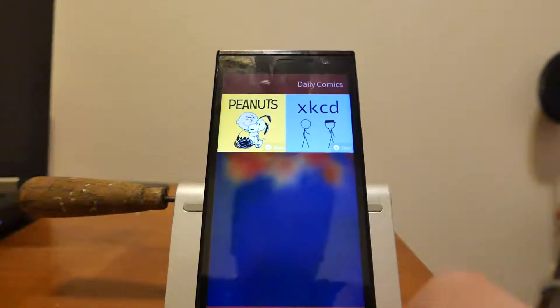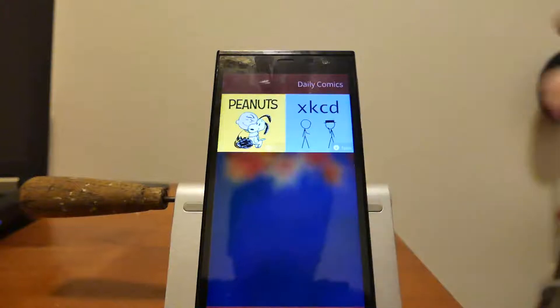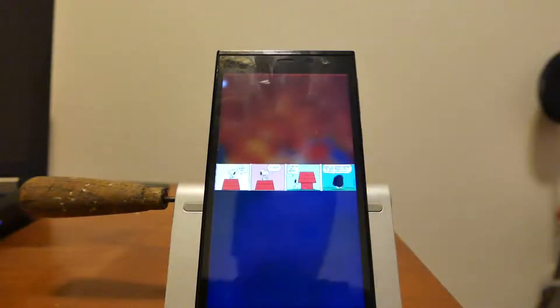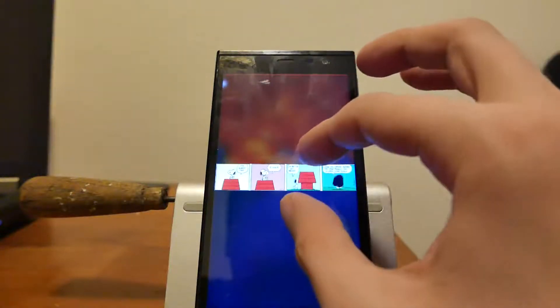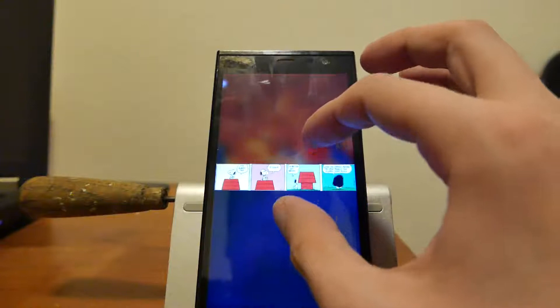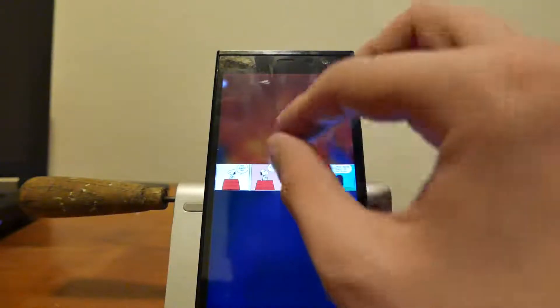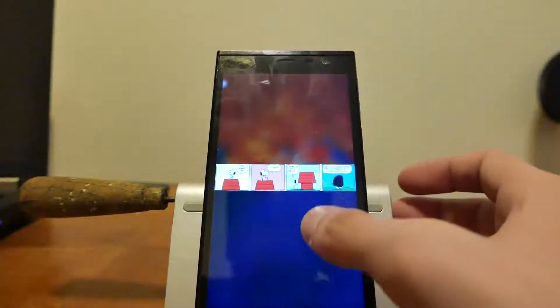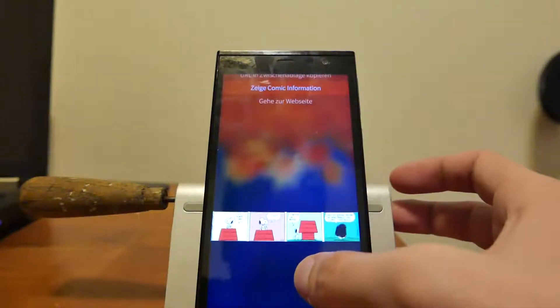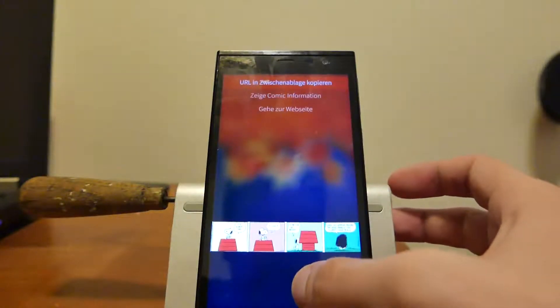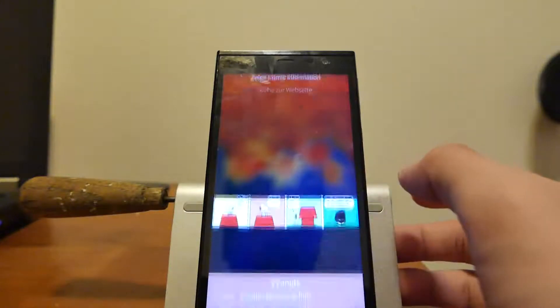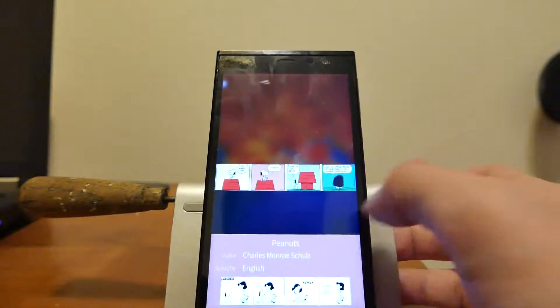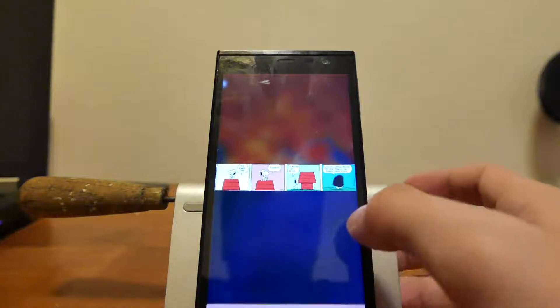Now I can go right into Peanuts for example. You can see the comic here. I can hopefully zoom in somehow. I can go to the website of the comic or copy the URL or go right into the information about the comic itself.